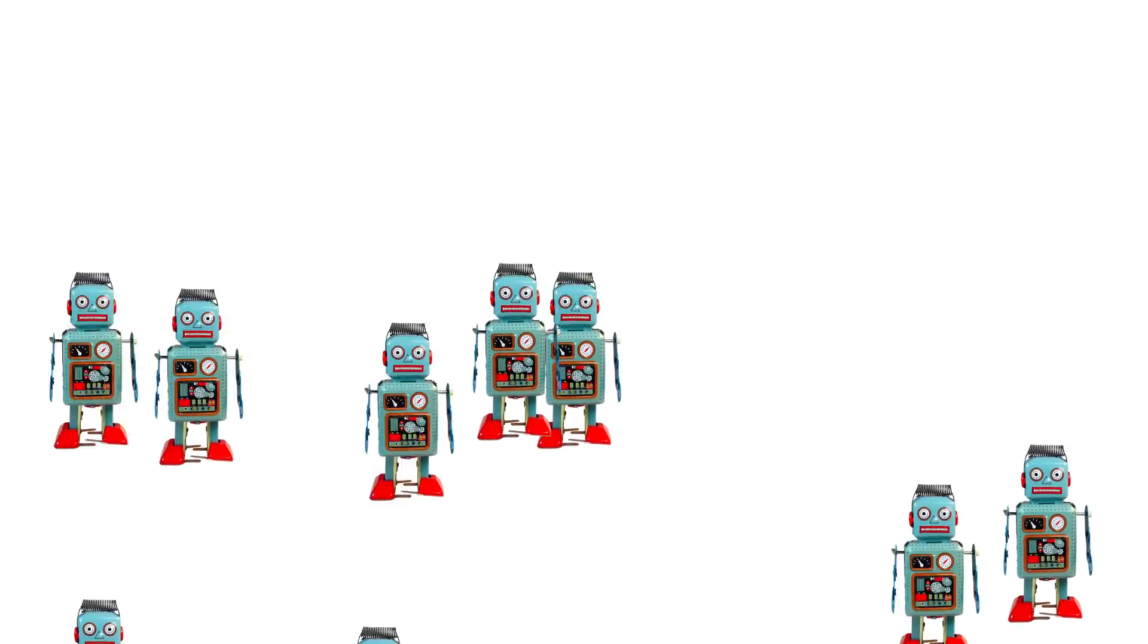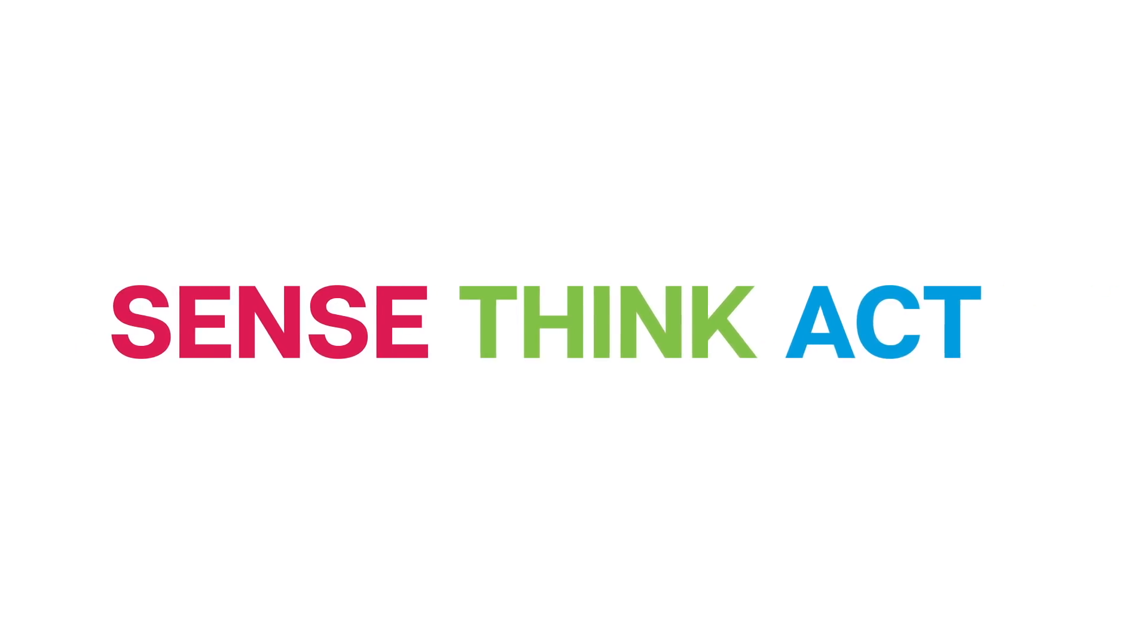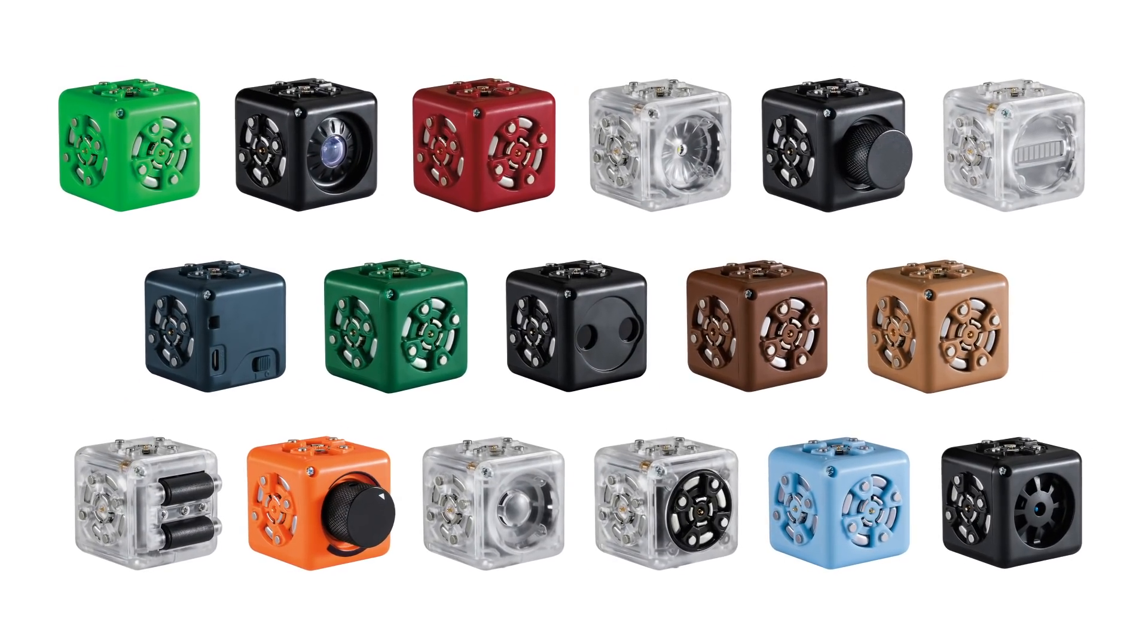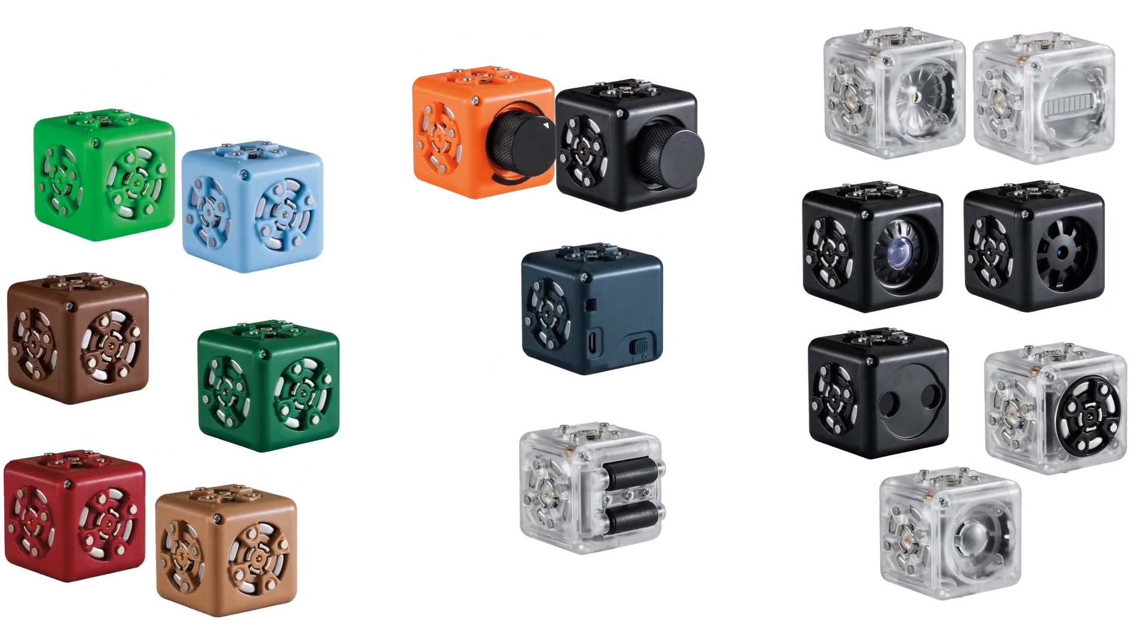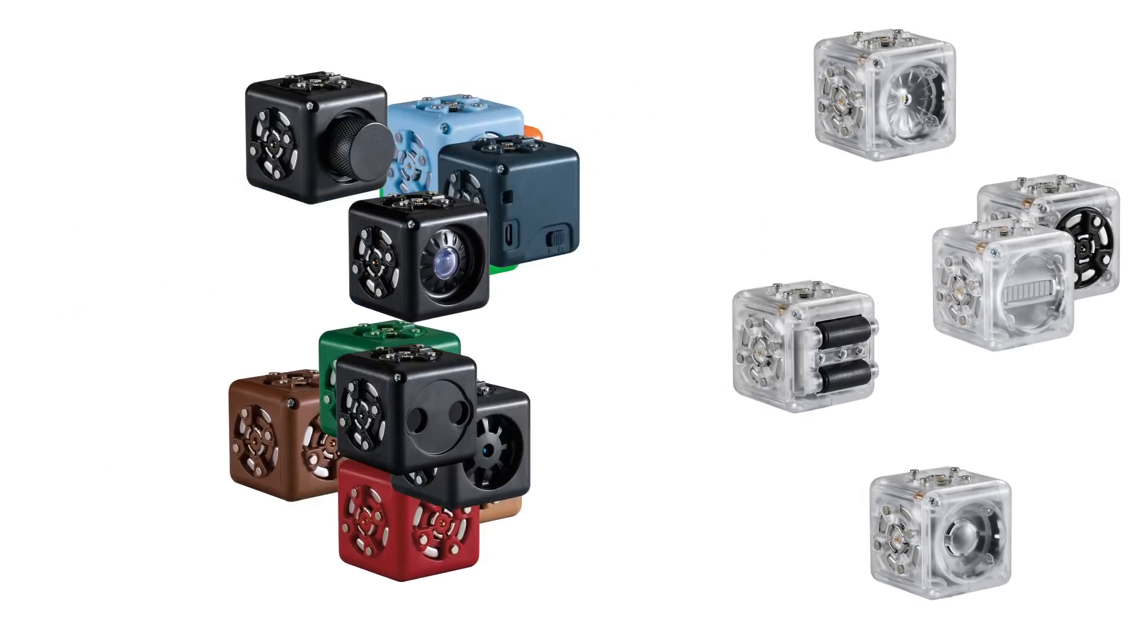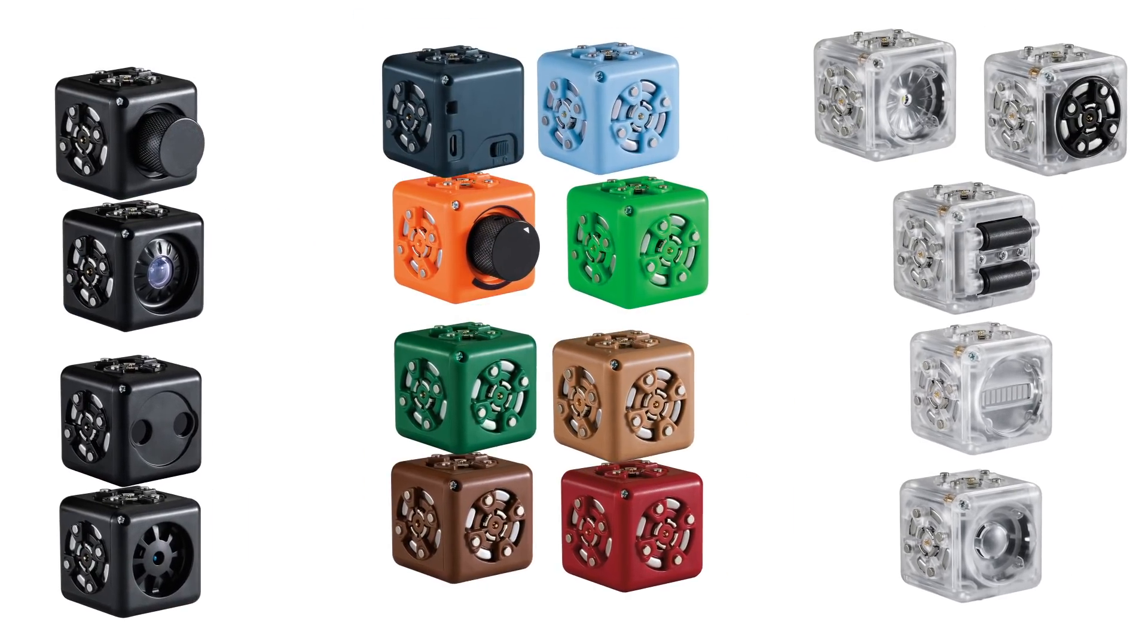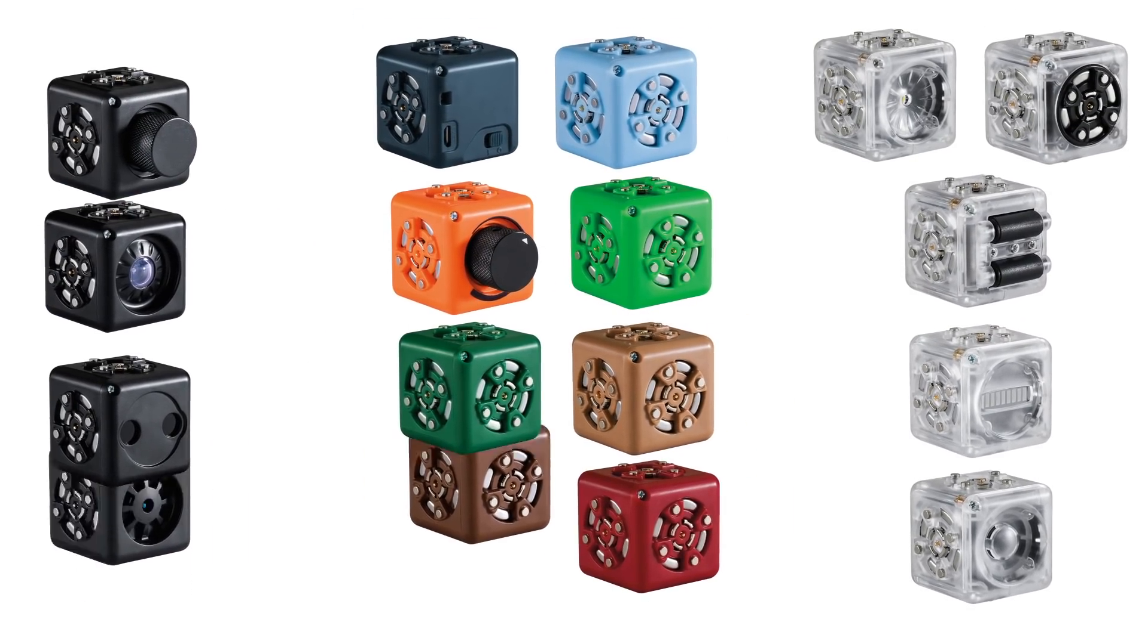So when it comes to building with Cubelets, remember your robot construction needs to be able to sense, think, and act. If you look at all the available Cubelets and try to find patterns, you might notice that we created a few different color groups. We divided Cubelets into these three color-coded categories.